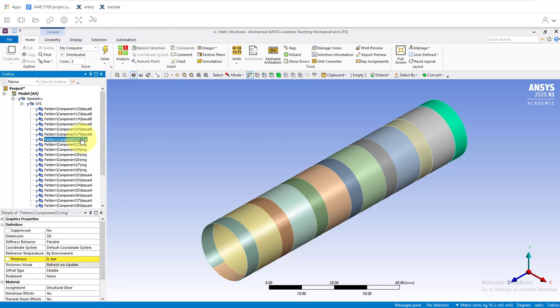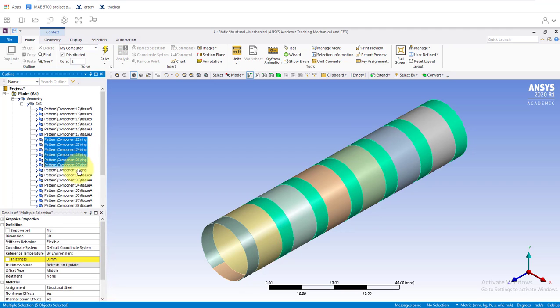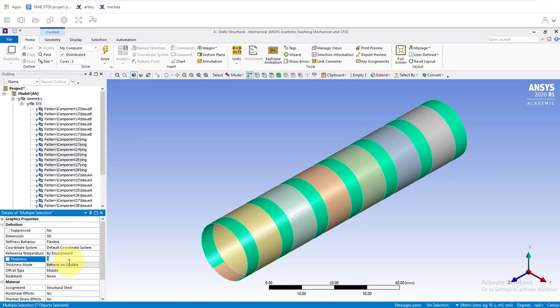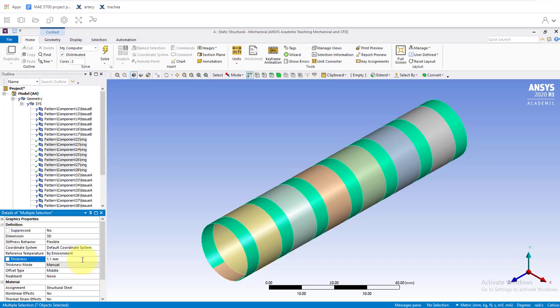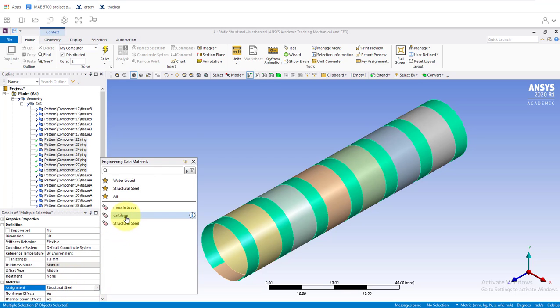We can click on this component; we'll see this is the first ring. Let's control-click on all the rings. It needs a thickness, so we'll put in 1.1 millimeters. For the material assignment, we should also assign the material to be cartilage for the cartilage rings.